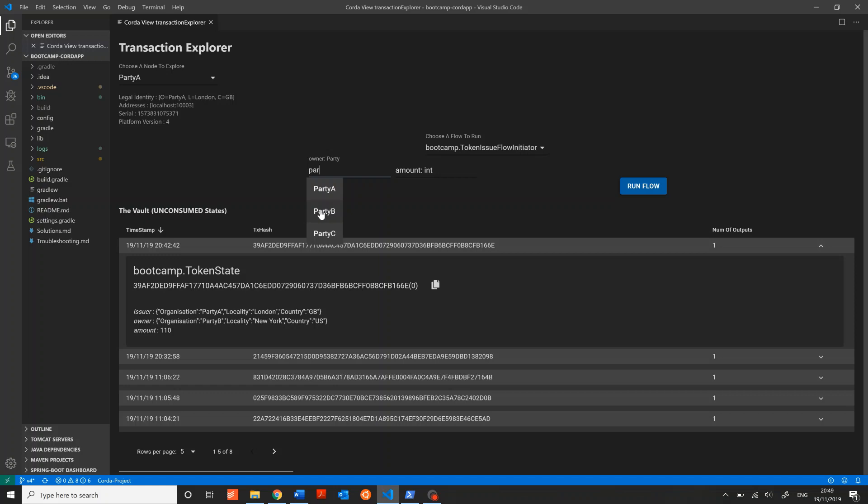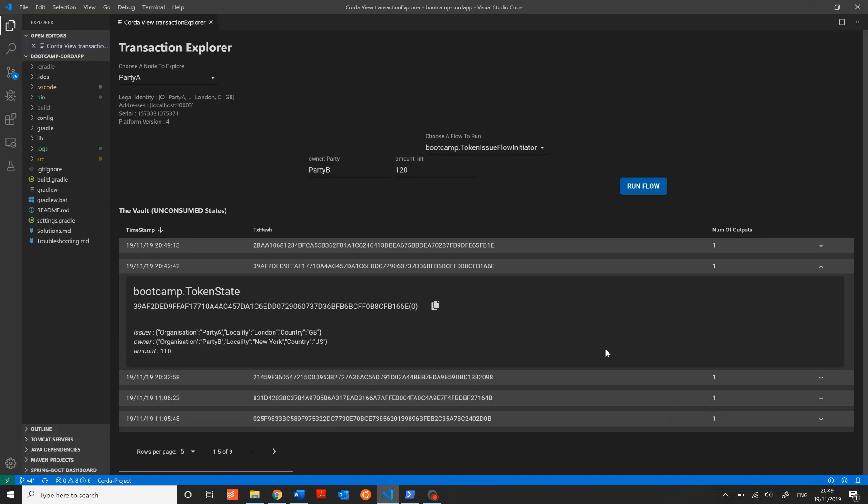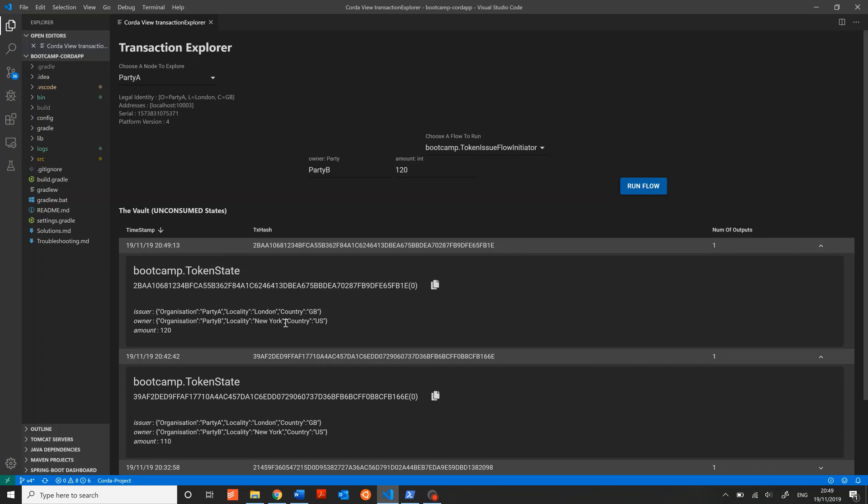I'm going to select for the owner of this token, Party B, and issue him 110 tokens. Actually, make it 120. When I click Run Flow, you'll see a status and then a completion message at the bottom right, and you'll notice that a new transaction was just added to the vault contents, and inside is the token that we just issued.